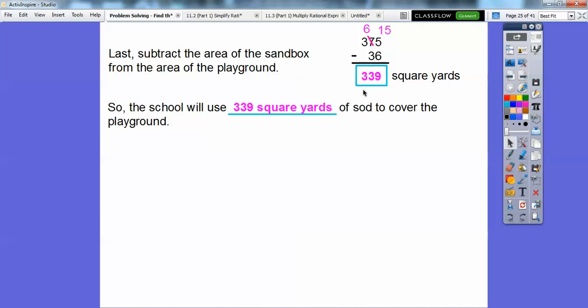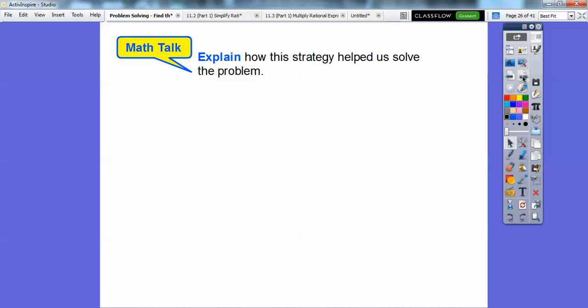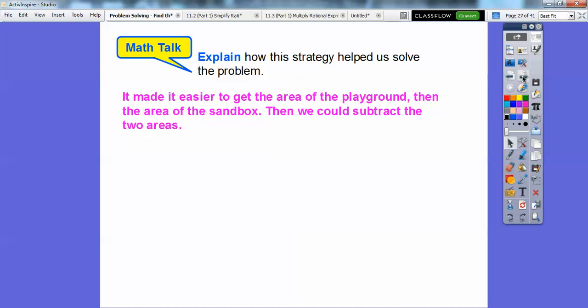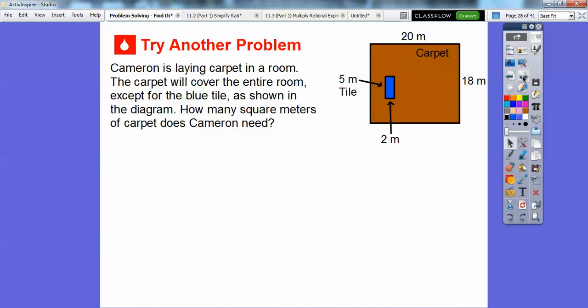Always make sure you don't just stop at 339 — at least put square yards, or square feet, or whatever the units are, and try to answer the question in the context of the problem. The strategy made it easier: get the area of the whole playground, get the area of the sandbox, and subtract the two areas because we didn't need sod in the sandbox area.